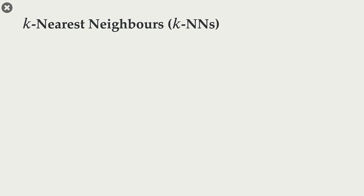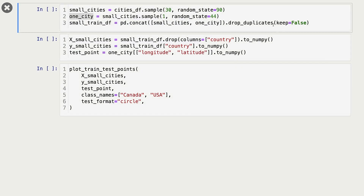Let's talk about the k-nearest neighbors algorithm. To demonstrate this, I'm going to use a subset of our cities dataset. I'm sampling 30 examples from the cities dataset and calling it small cities. From small cities, I'm sampling one example and calling it one city. This one city is going to be our test example, our test point, and I'm removing it from small cities, which will be our training set.